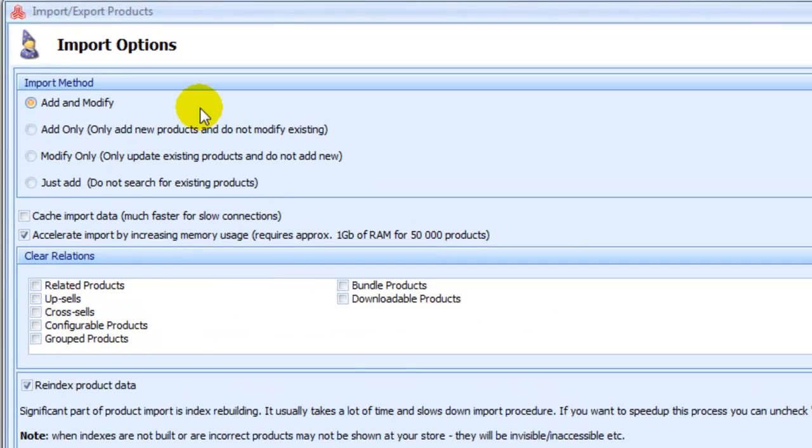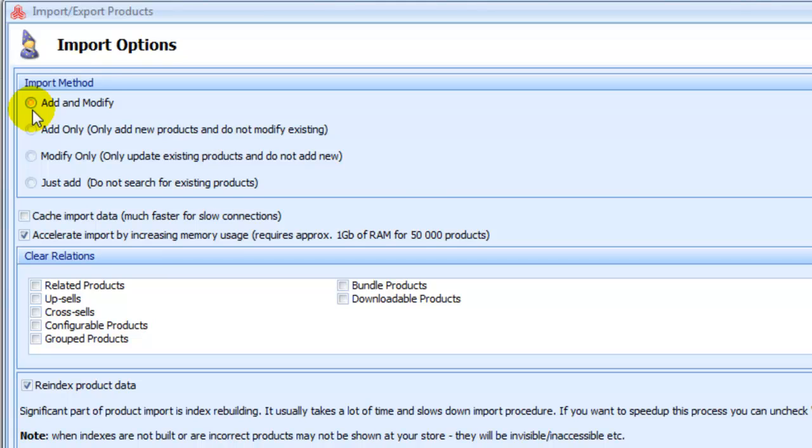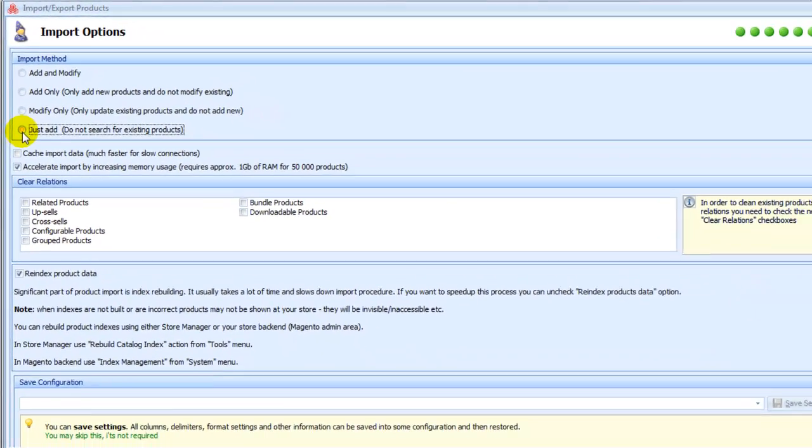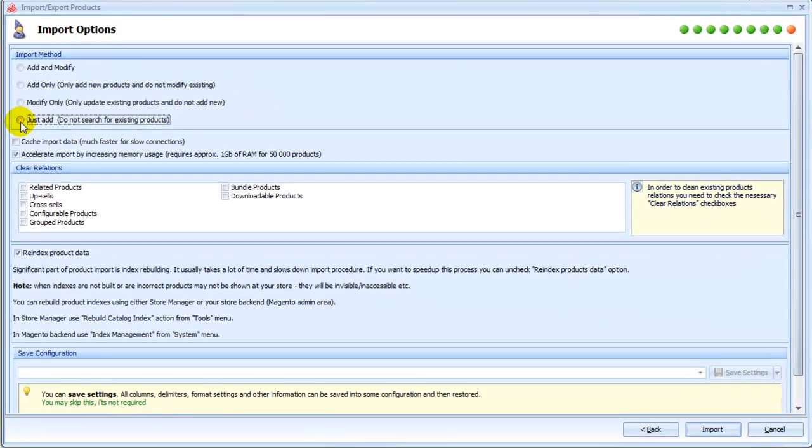On this step, choose Import Method. Choose from the following: Add and modify - add new product if not available in database yet and modify products that were found. Add only - only add new products. Modify only - only update existing products. Add new products, just add - all imported products will be added as new.